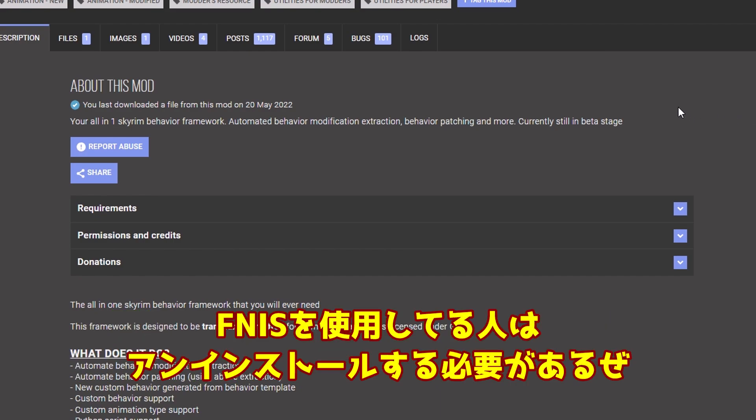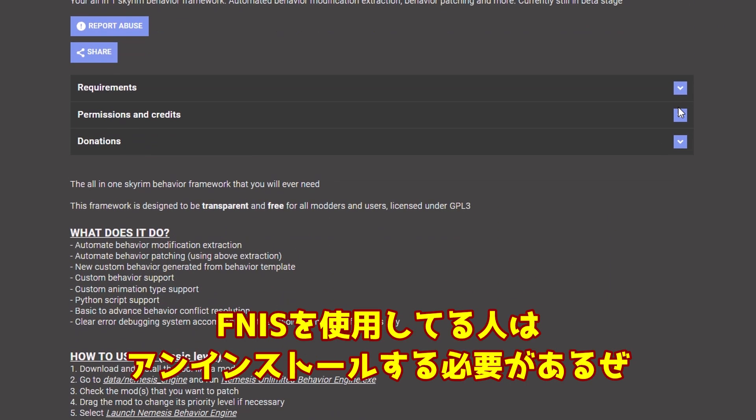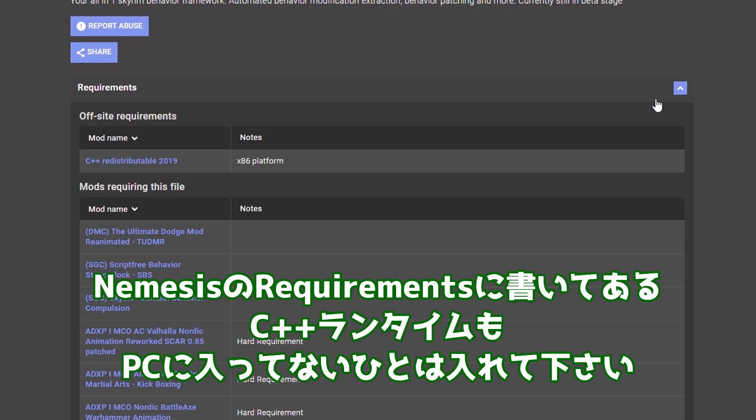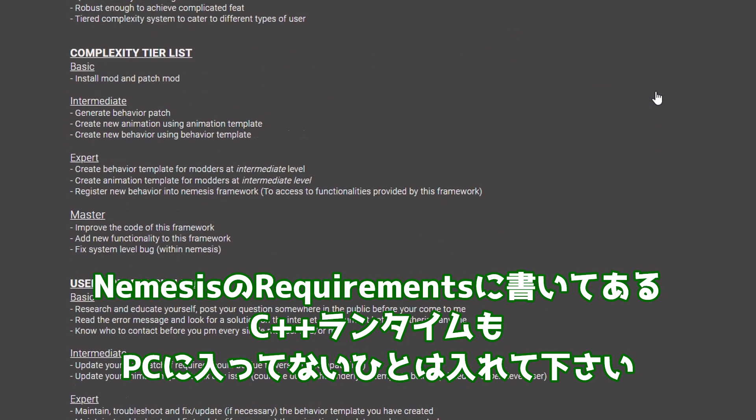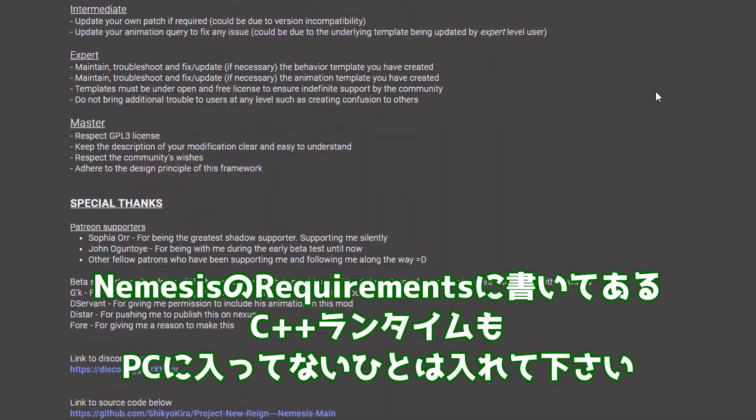ちなみにNemesisというMODはアニメーション拡張ツールです。同じアニメーション拡張ツールであるFNISとは併用できないので注意してください。FNISを使用してる人はアンインストールする必要があるぜ。Nemesisのリクワイヤメンツに書いてあるCプラスランタイムもPCに入ってない人は入れてください。